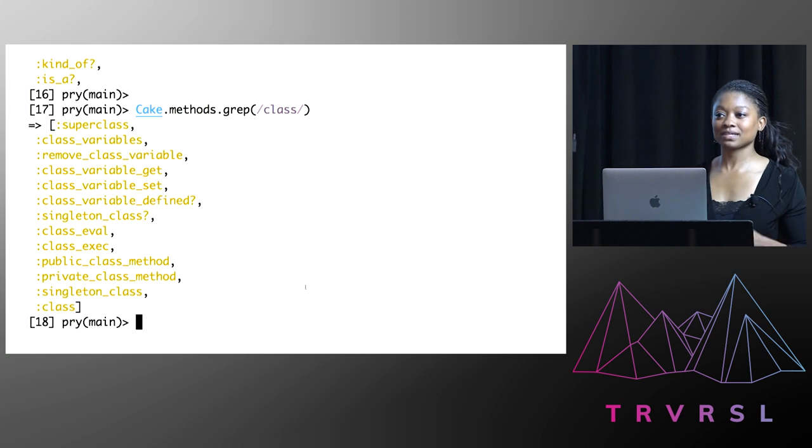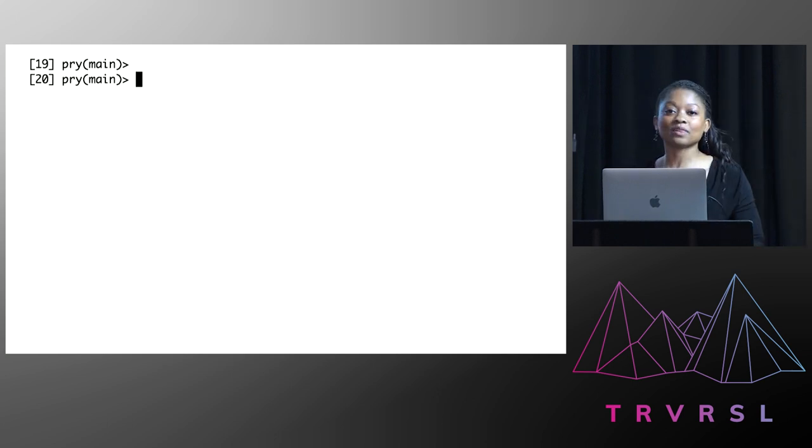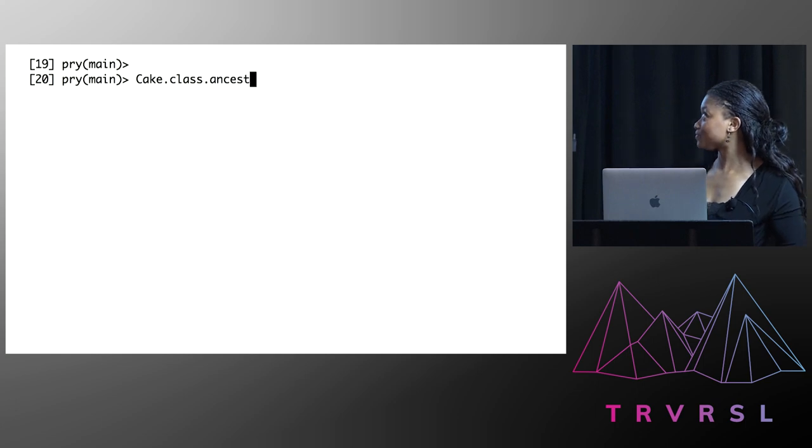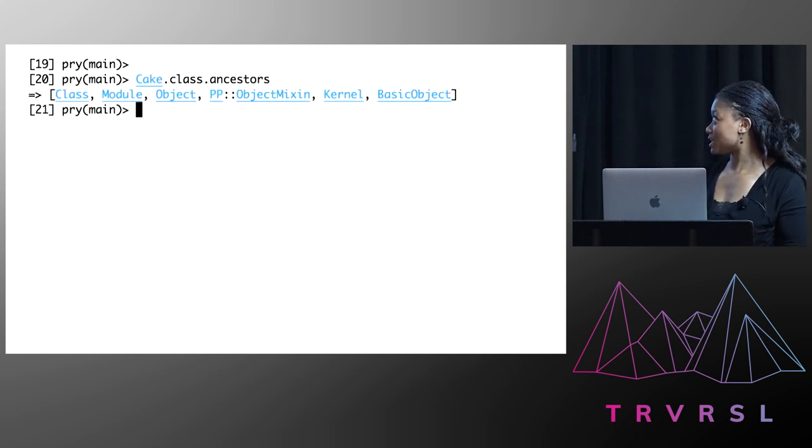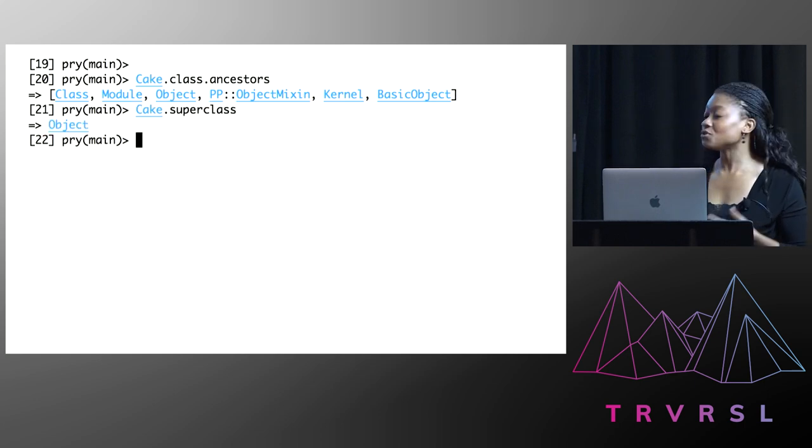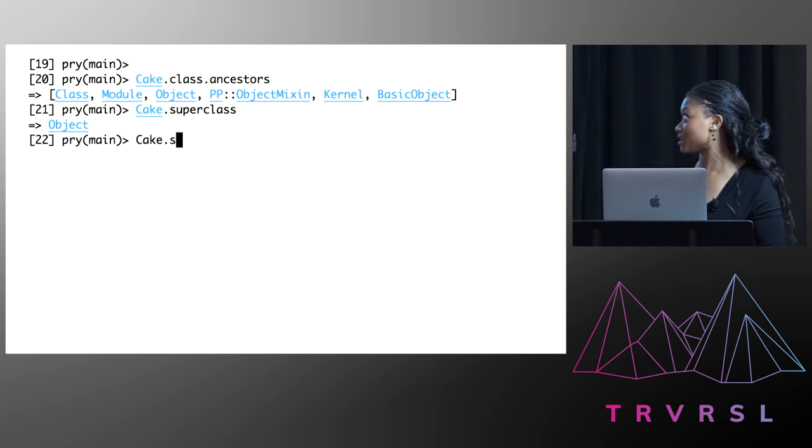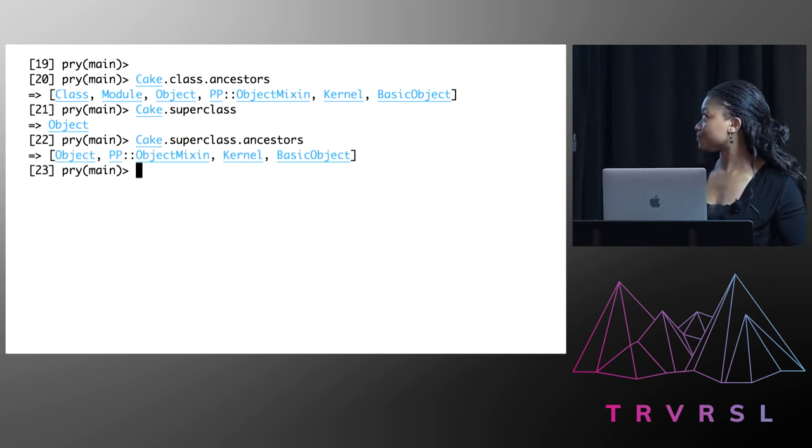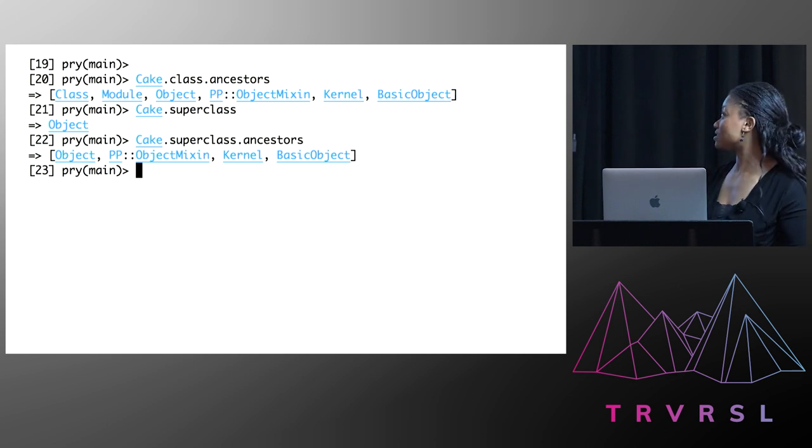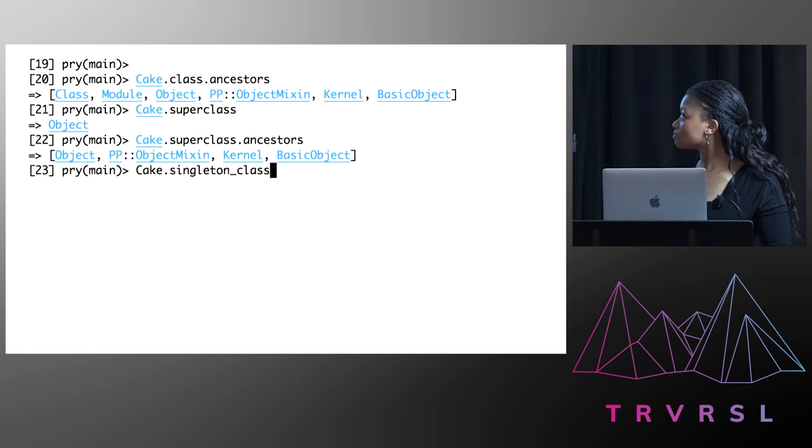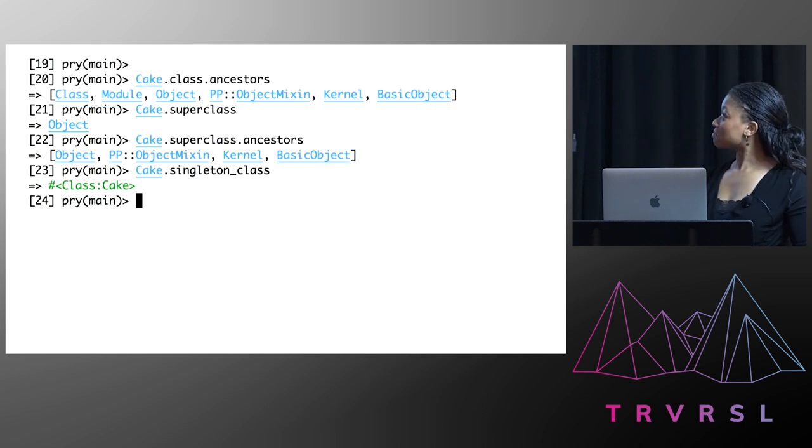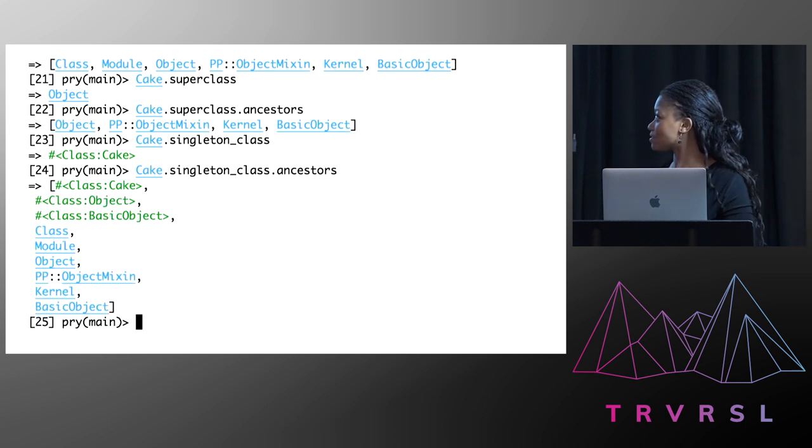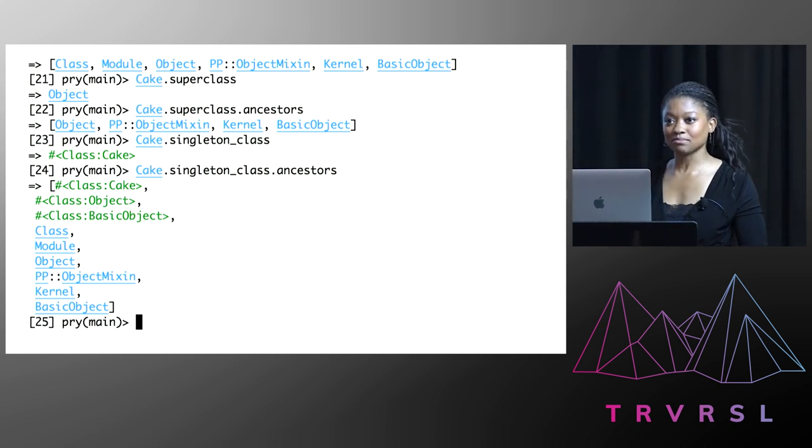Next step, let me remind myself of the ancestry tree for cake, because I knew that the edible method didn't live in any of these places. Now it was time to see what cake.superclass returned. So I knew it wasn't the right answer because object was in the cake class ancestry tree, and this was a subset of that. So now, let's see what singleton_class gave me. Oh, this was different. And when I looked at the ancestry tree for cake singleton class, I saw three new objects that I hadn't seen before. Very interesting.